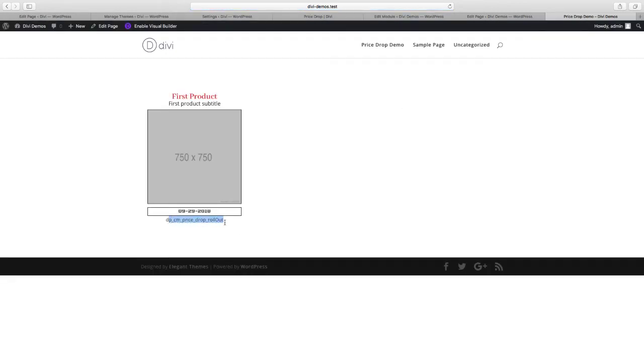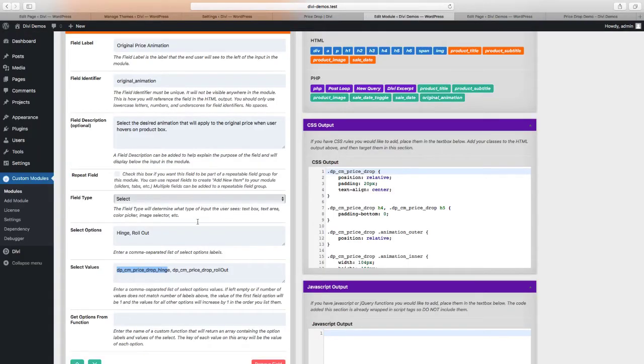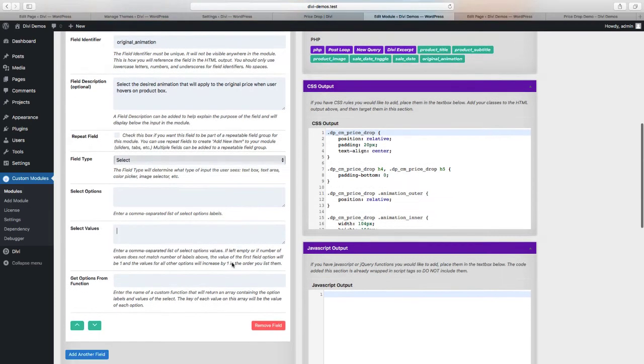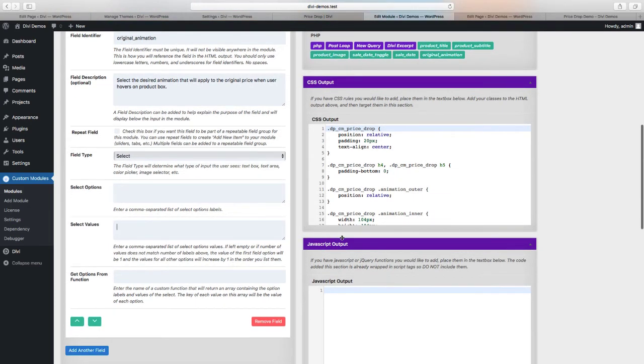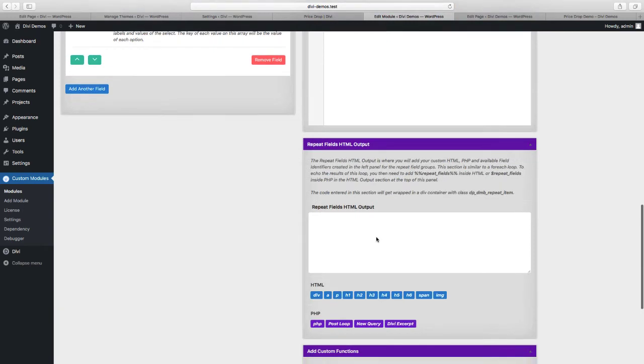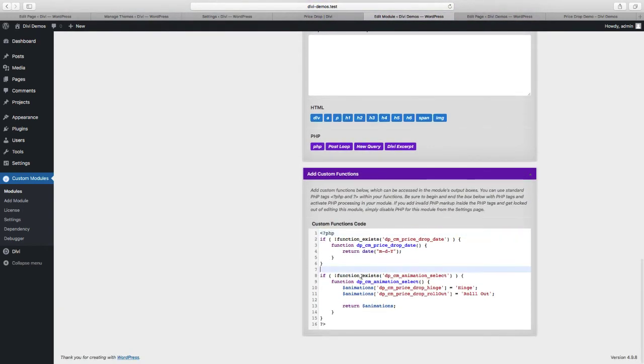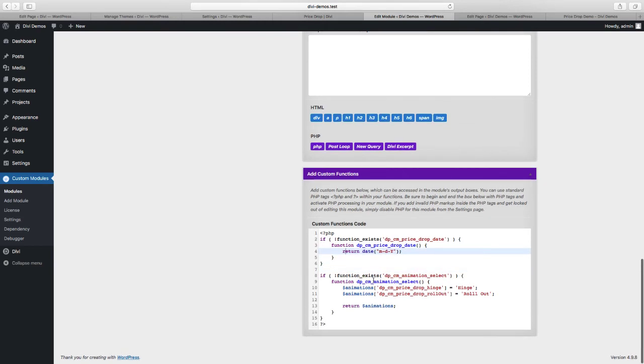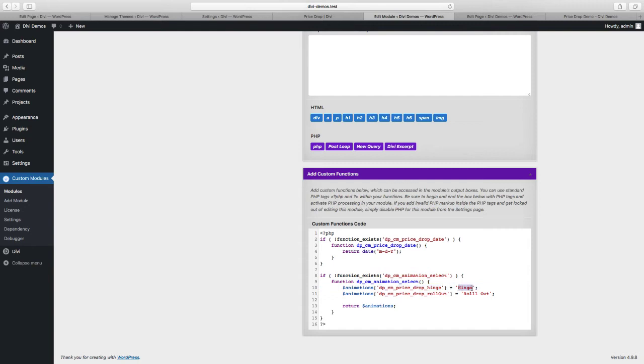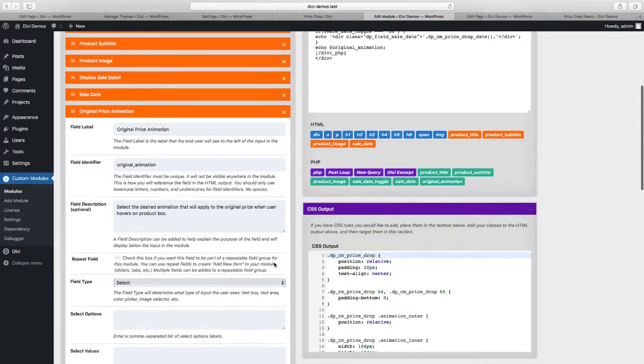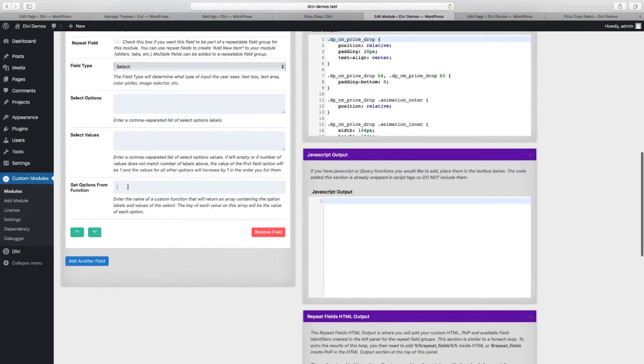And it changed to rollout. So now let's go back to our module and we're going to remove these values and instead we're going to create these values from a function. So I've added another function to my custom functions in addition to the date function - calling dpcm animation select. In it I've created an array with key values and values. If we come back up we're going to copy the name of the function.